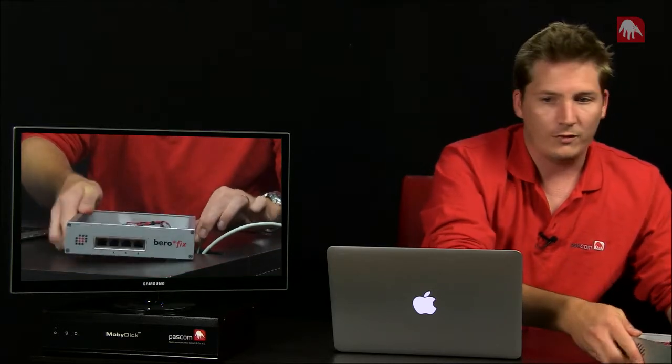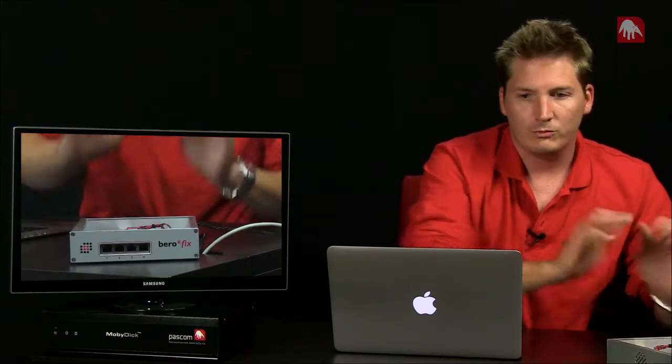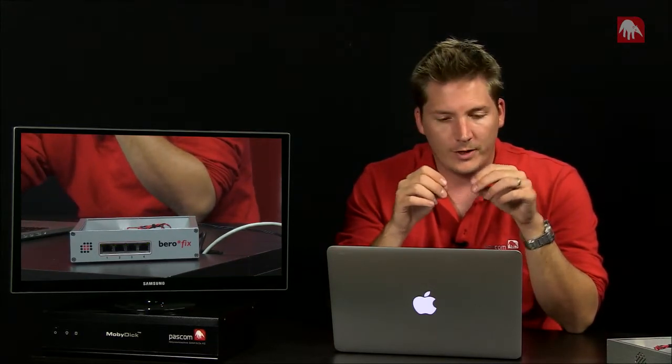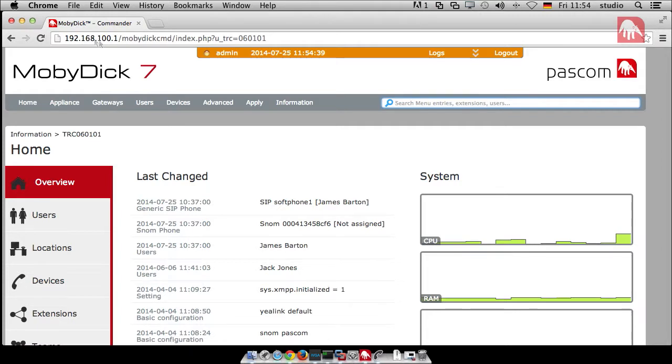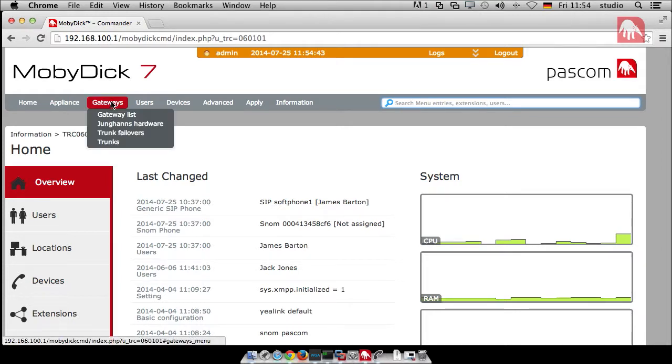So really good thing there from Berofix. Good device. Perfect. Good. Now, what we need to talk about now is how we're going to actually get into the configurations of the device. So what we need to do is we need to go back to our test network in the user interface.